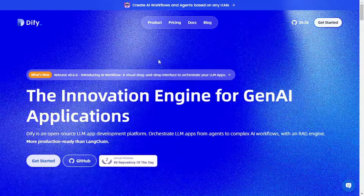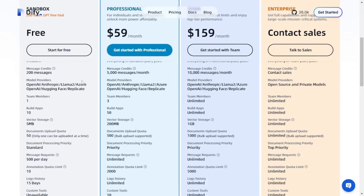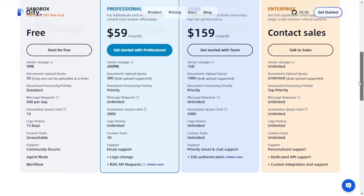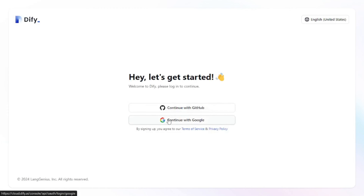We're at the DeFi AI website. Looking at pricing first — they have a sandbox plan which you can use for free, or you can go with the professional, team, or enterprise plan. On the free plan, you get some restrictions: only 200 message credits, models from OpenAI, Anthropic, Llama, Azure, Hugging Face, and Replicate, a maximum of one team member, and only 10 apps. This plan is good for testing. Let's get started with the free plan by signing up with a Google account.